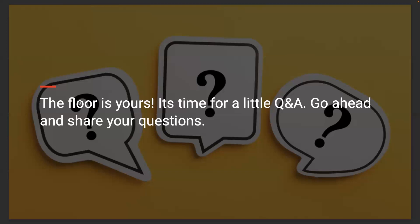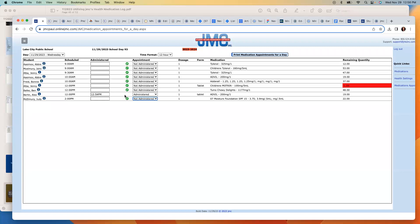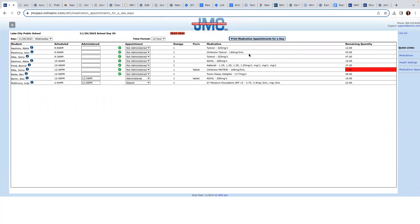A question came in: McKenna asked why she doesn't have a green checkmark next to the appointment. Paul explained that typically it means the checkmark has already been clicked, or if you changed the appointment status from 'not administered' to something else, it removes the green checkbox — the green checkbox is there as a quick shortcut to mark it as administered. If the issue persists, reach out to training at jmc9.com.